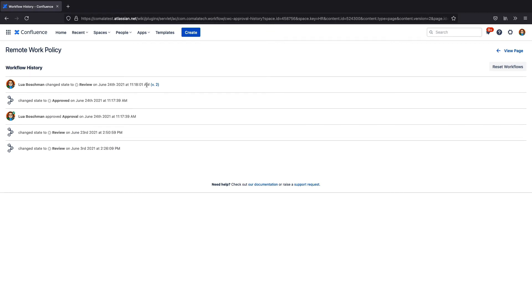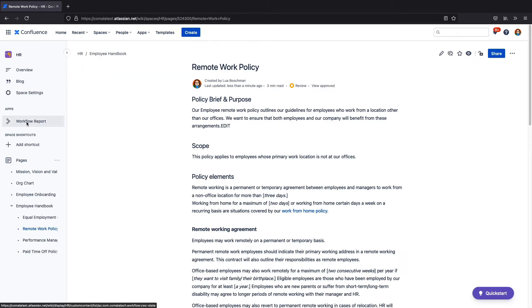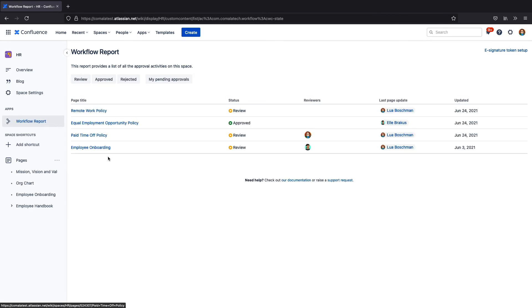When you want to see the big picture and view the status of all workflows in a space, you can select the workflow report. And there are other reporting options as well.